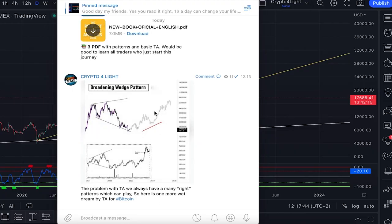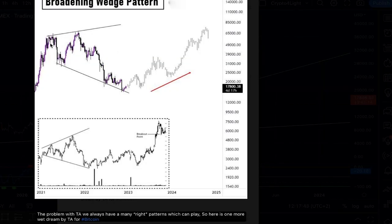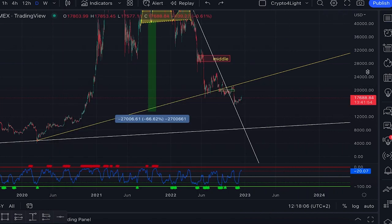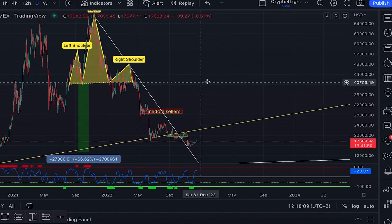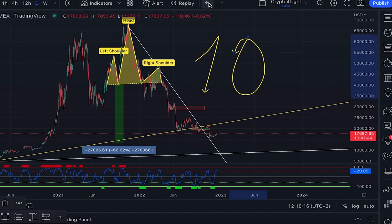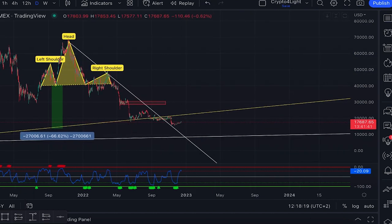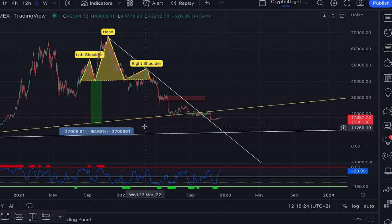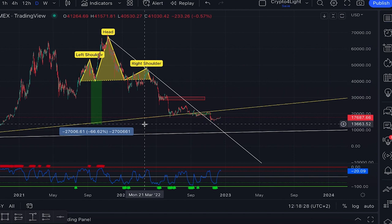Today I'm posting this broadening wedge pattern. We're going down now, but this wedge should become wider and we can bounce and go higher to a new all-time high — around 24K according to this model. So it can play out. I don't think we'll drop to 10K because the crowd on Twitter is expecting 10K.